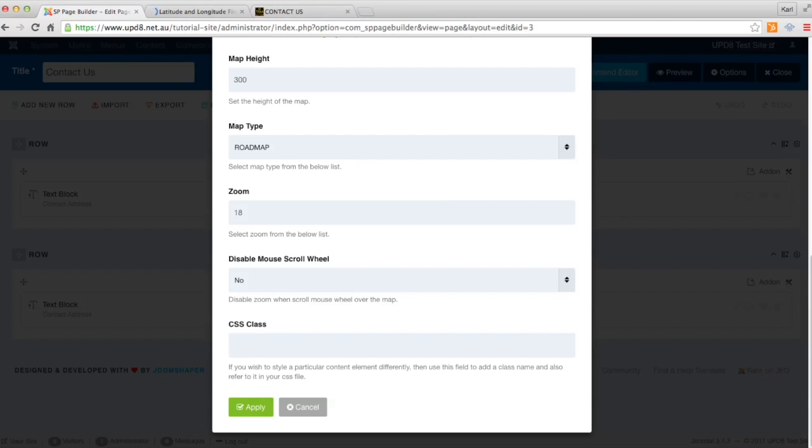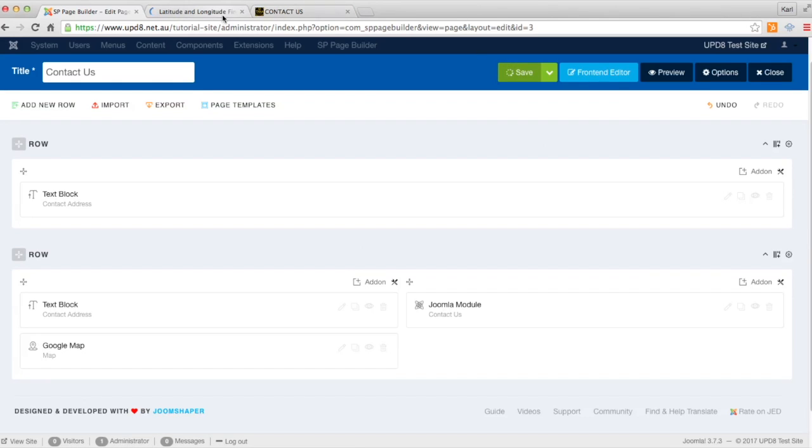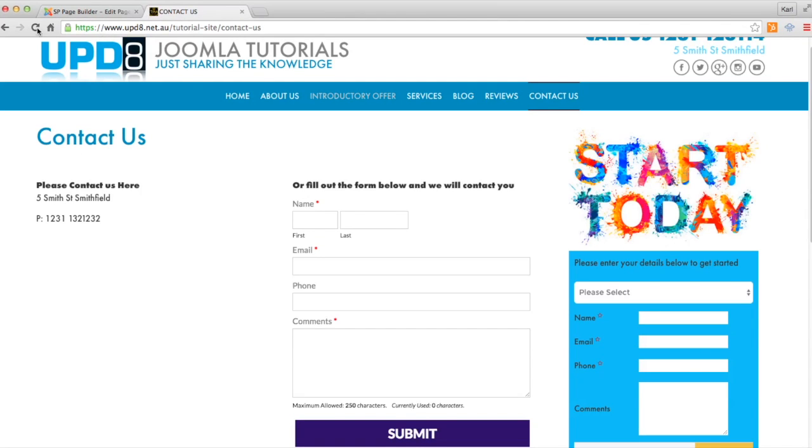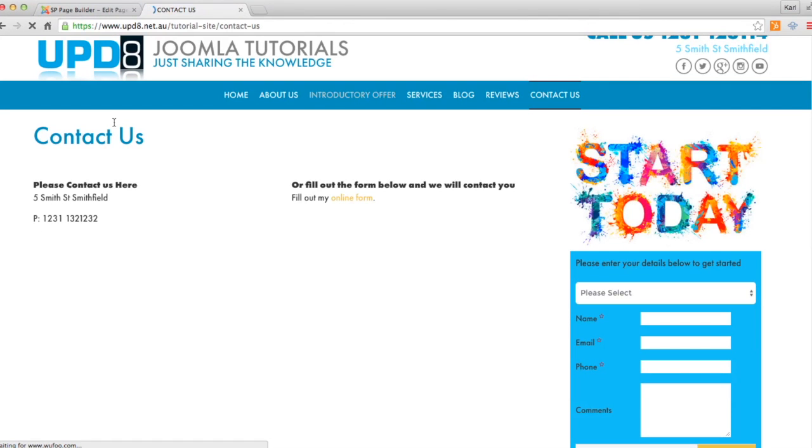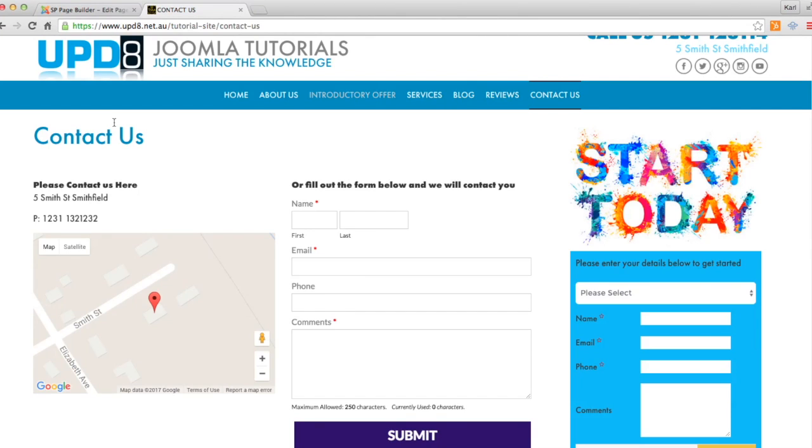Once we've done that, we just click apply and click save. Once we've done that, we refresh our page and there's our map.